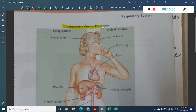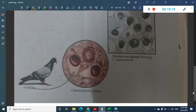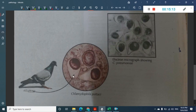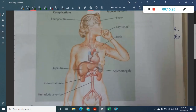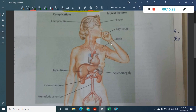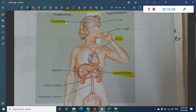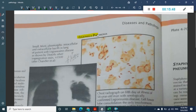Chlamydophila psittaci pneumonia is a capsulated organism most commonly associated with pigeons. The electron microscopic picture shows the capsules and nucleus of this organism. Features include those of any pneumonia, but differentiating findings are presence of rash and splenomegaly. Complications include encephalitis, hepatitis, kidney failure, and hemolytic anemia.